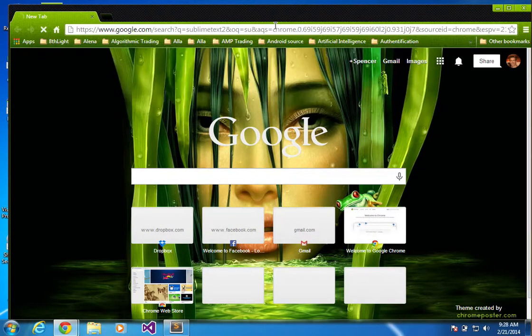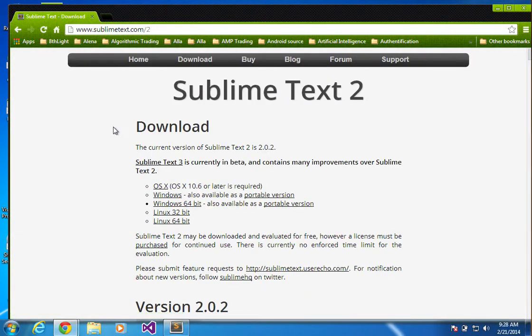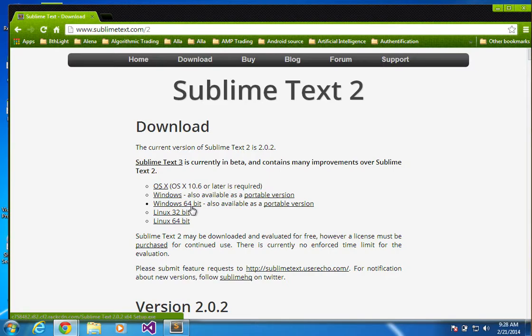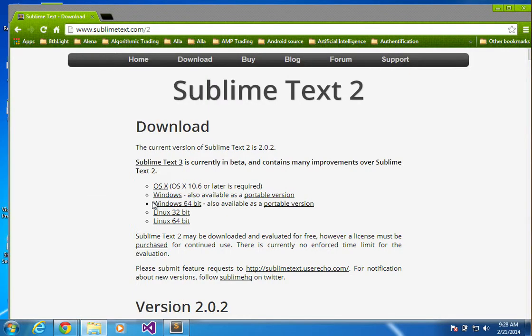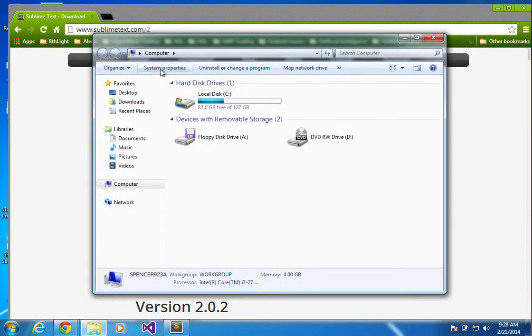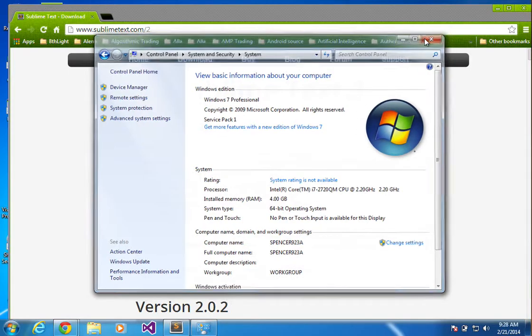The text editor that I like to use is Sublime Text, so you can download either Windows 64-bit, or if you're on 64-bit and you know you're on 64-bit, go to Start Menu, Control, System Properties, and you can see 64-bit operating system.